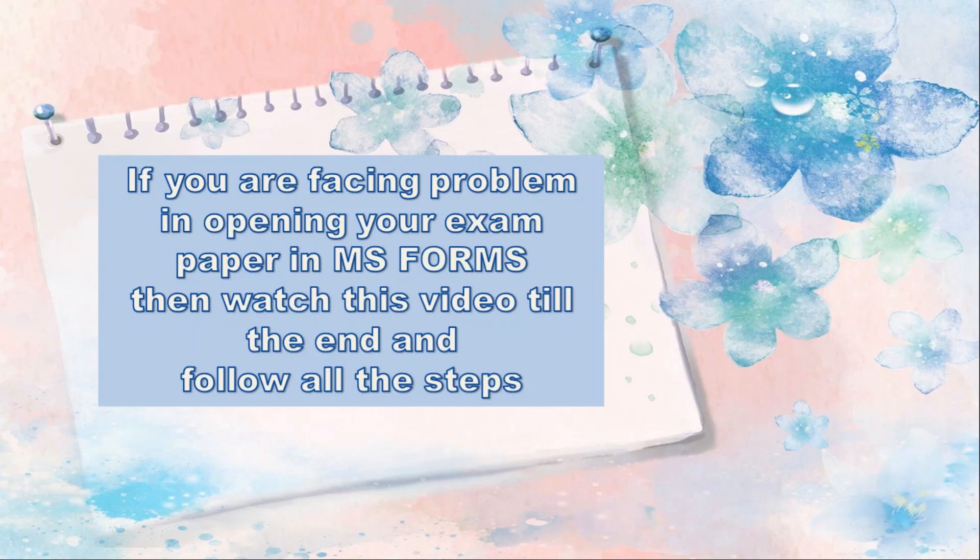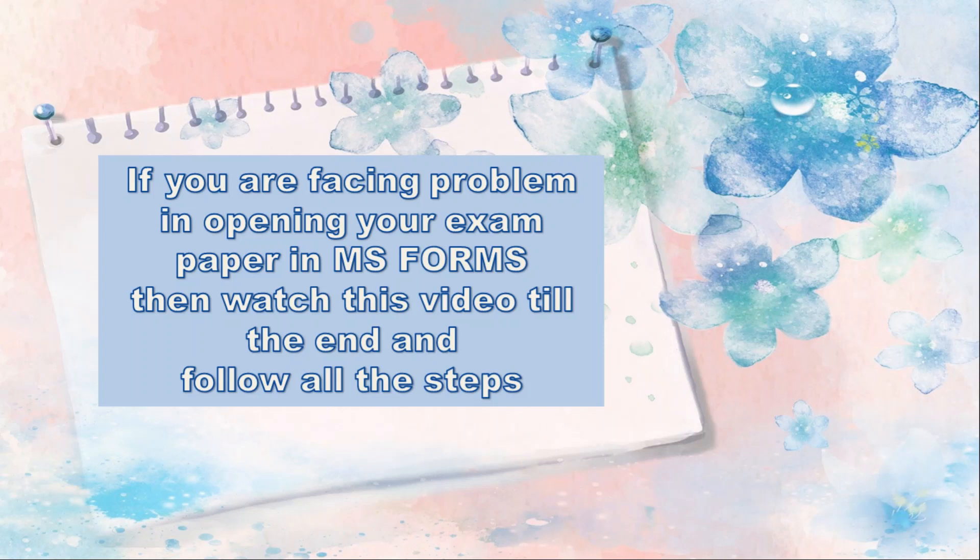So in case you face problem in opening your exam papers on MS Forms, then this video is for you. Watch this video till the end and follow the steps on your devices. So here I am going to tell you where to find out your question paper and how to open your question paper in case you face any problem.